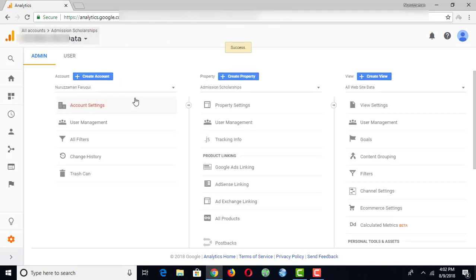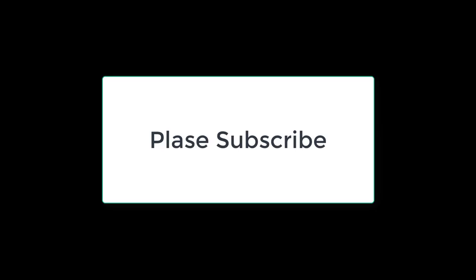So this is how you can delete a view from Google Analytics. I'll see you next time. Thank you.